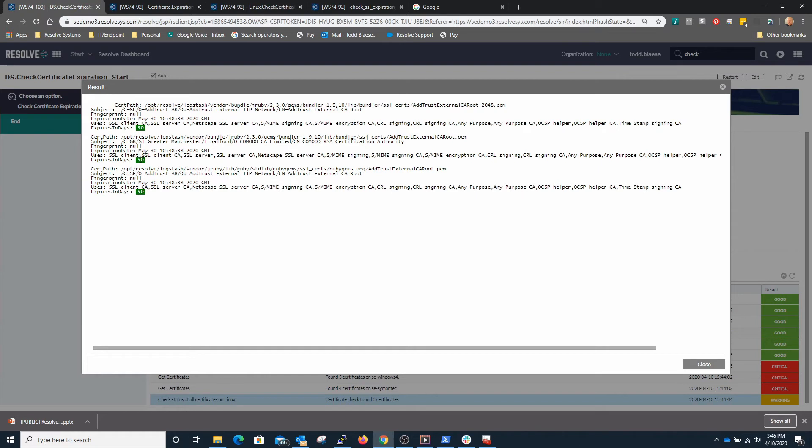Since all of these systems expire exactly at 50 days from now, these are not considered critical at this point.